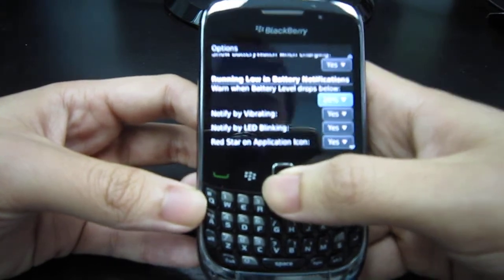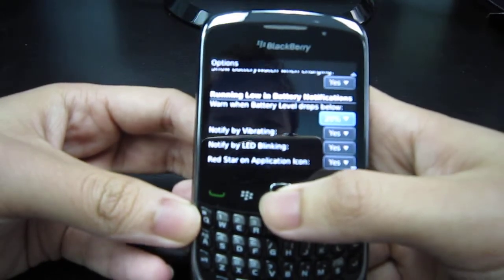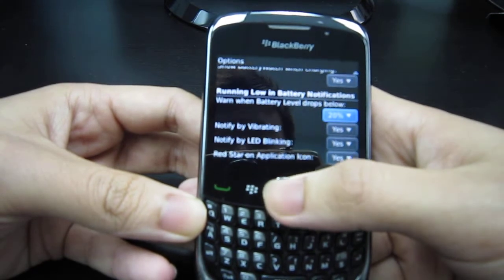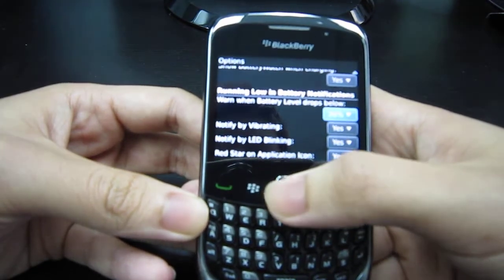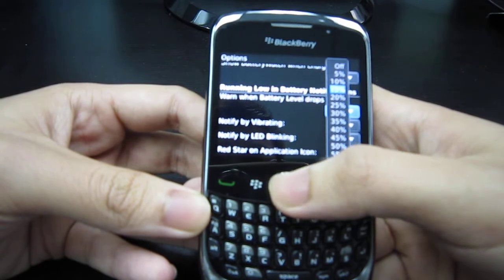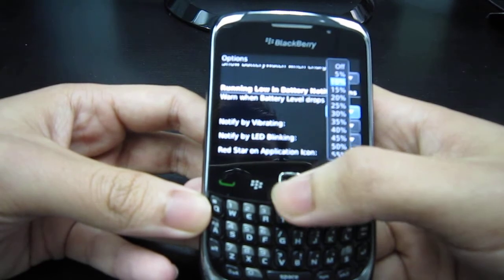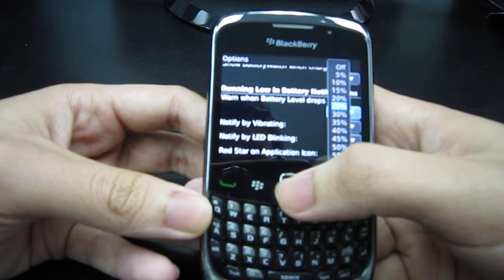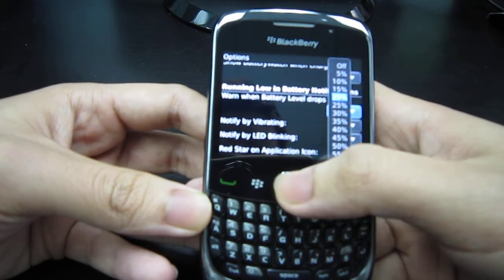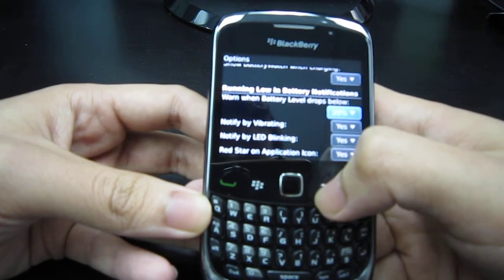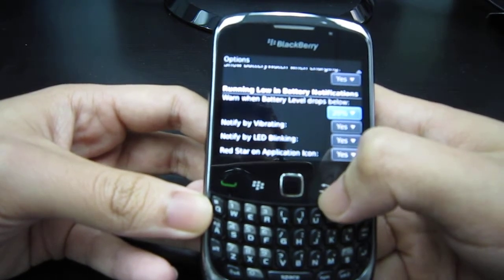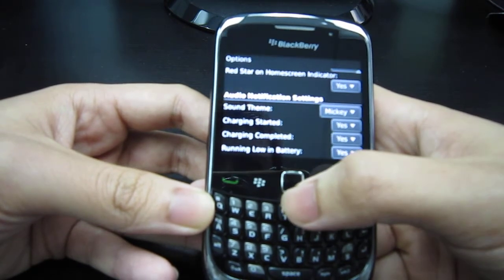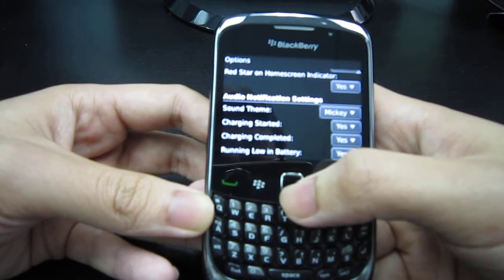Right now I have it set to warn when battery level drops below 20%. You can set this to 10%, 5%, 15%, 20%, 25%, etc. So if I set it at 20%, it will tell me at 20% battery level that I'm running low on battery. Now let's scroll back down to audio notification settings.